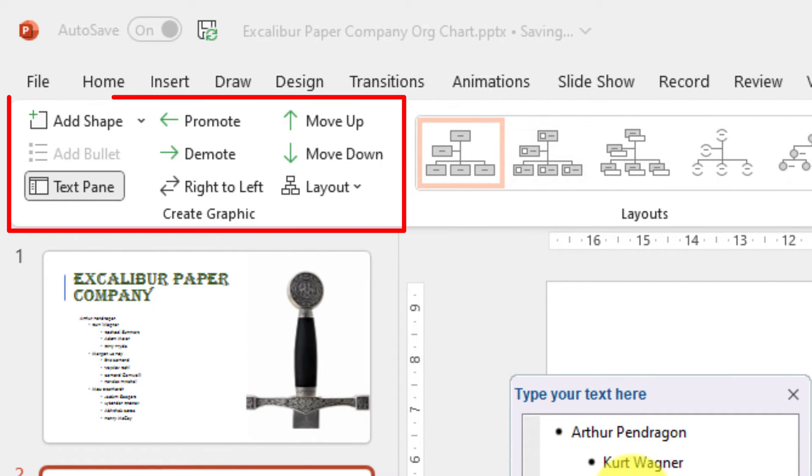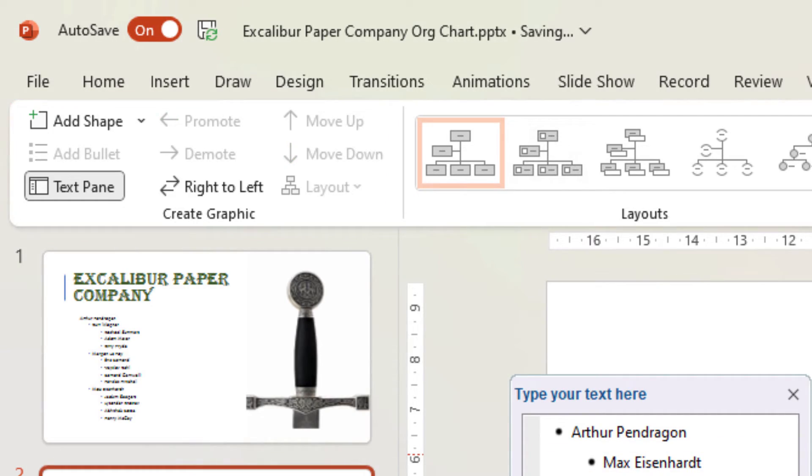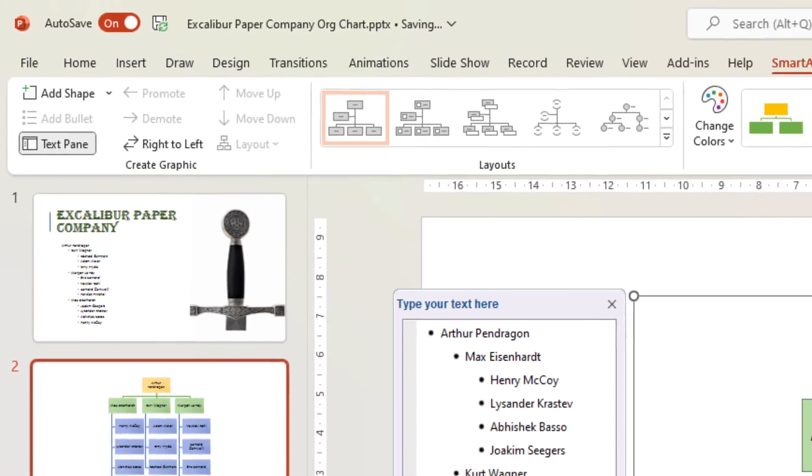I can also use the options available to me here at the beginning of the ribbon to be able to do the same thing as these shortcut keys.